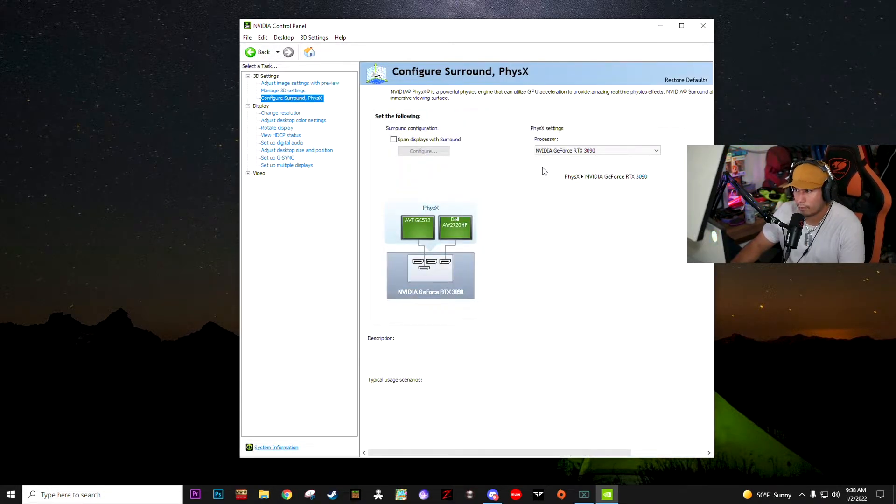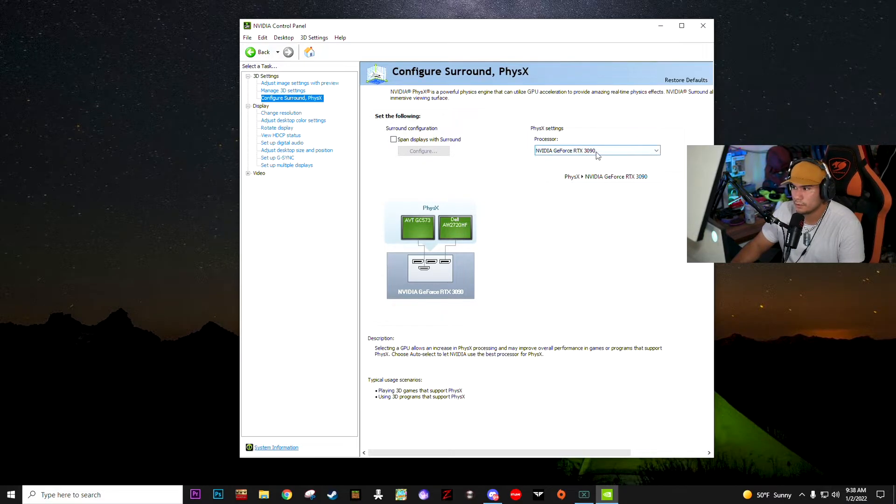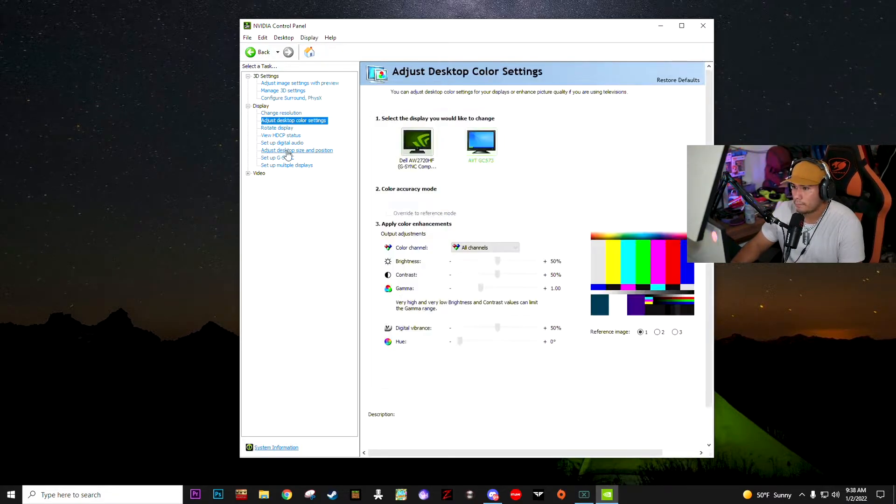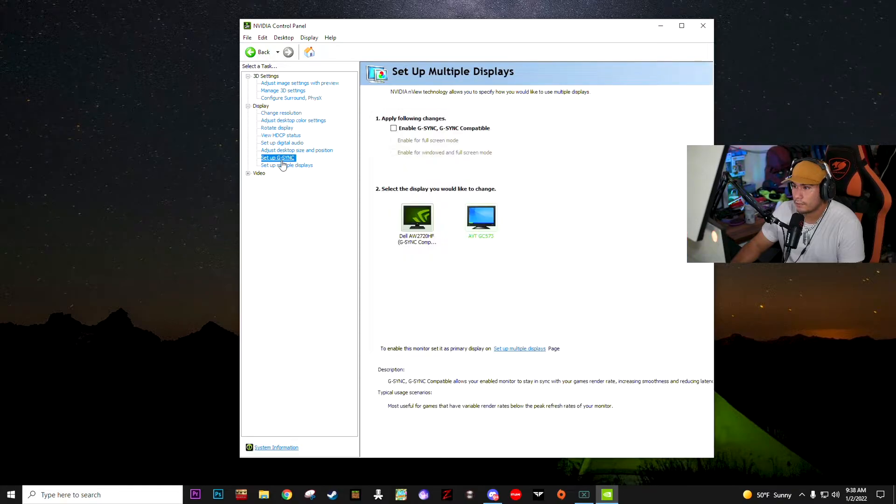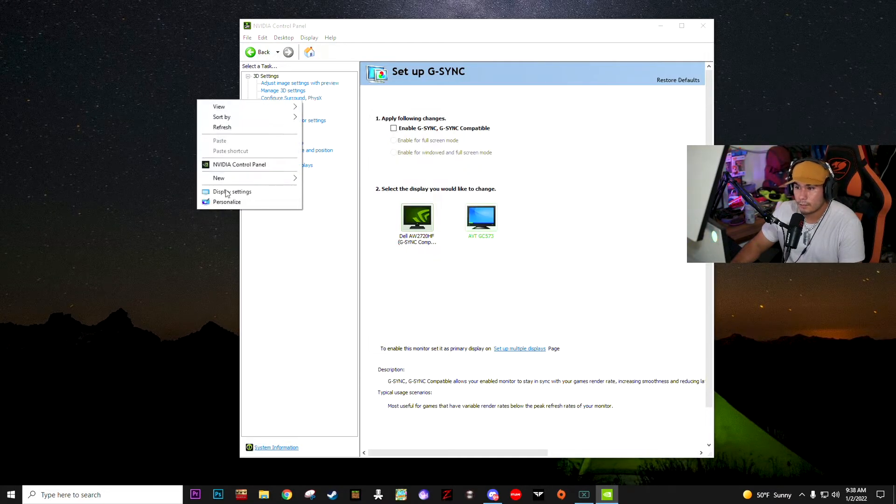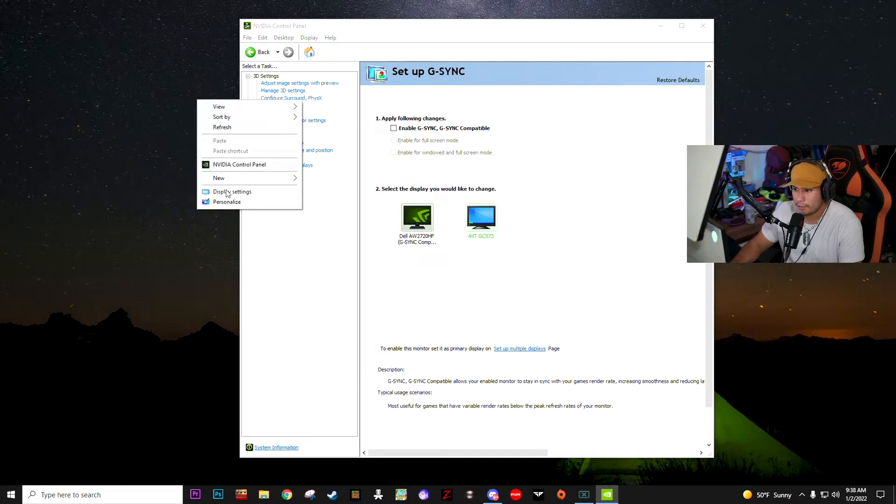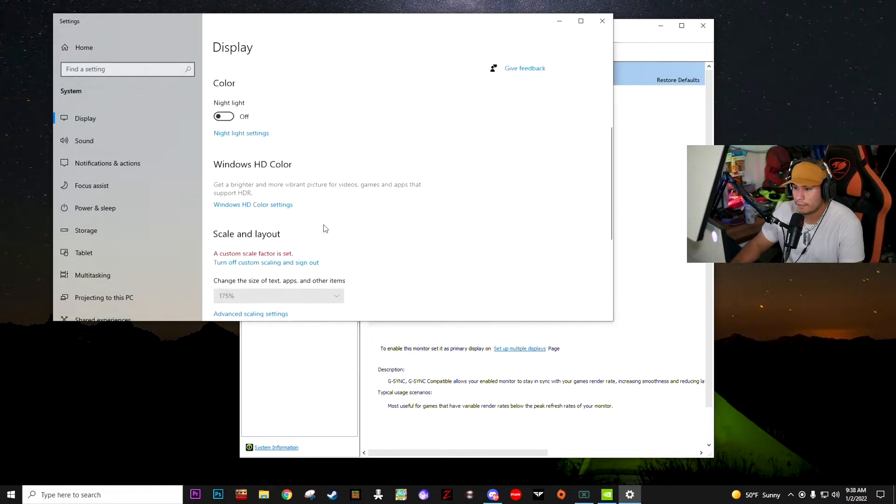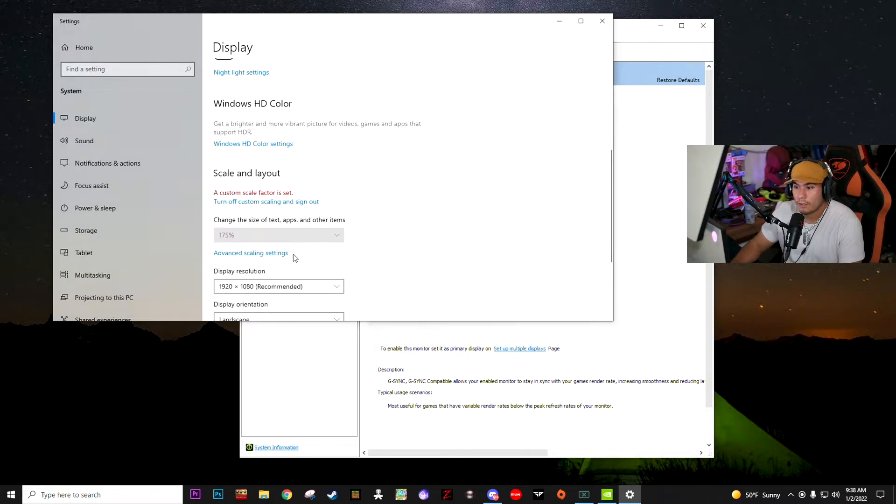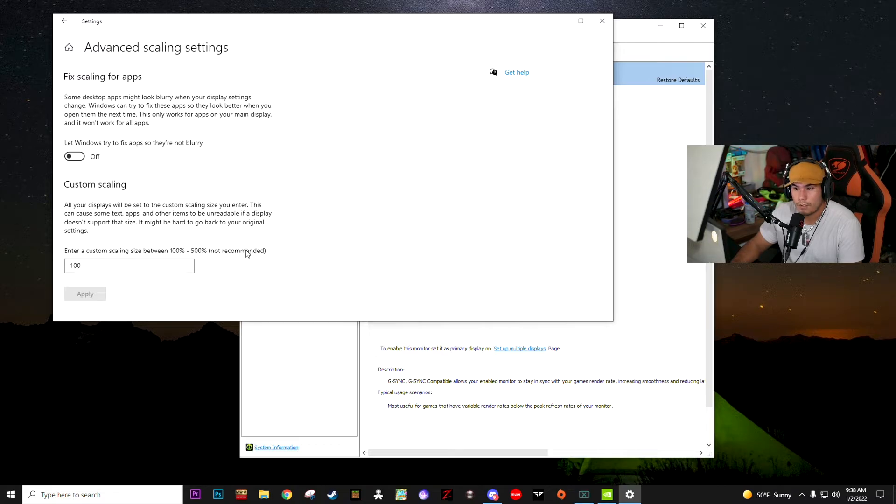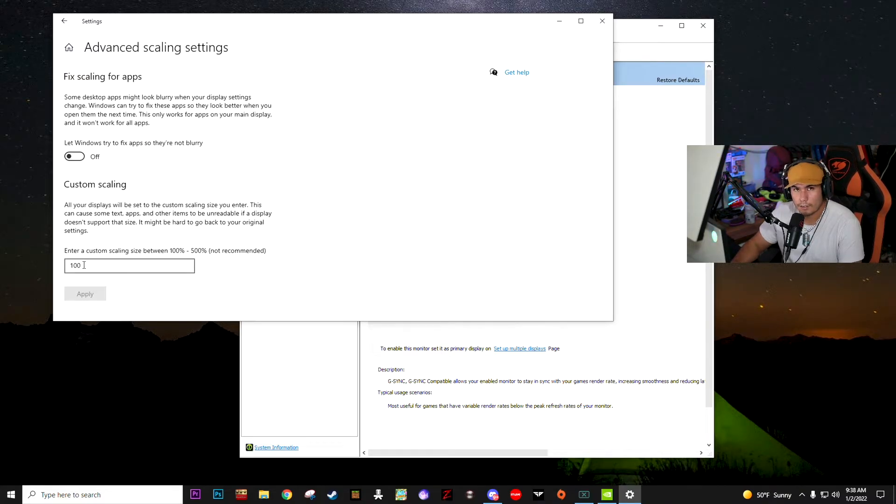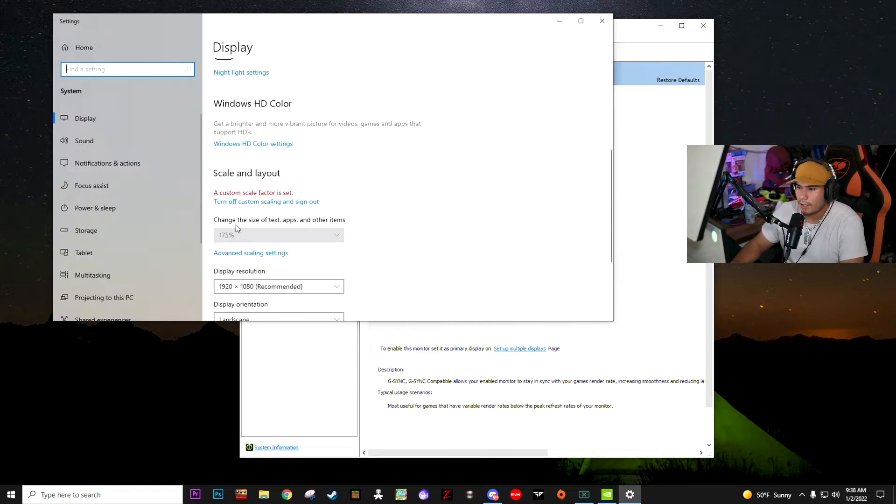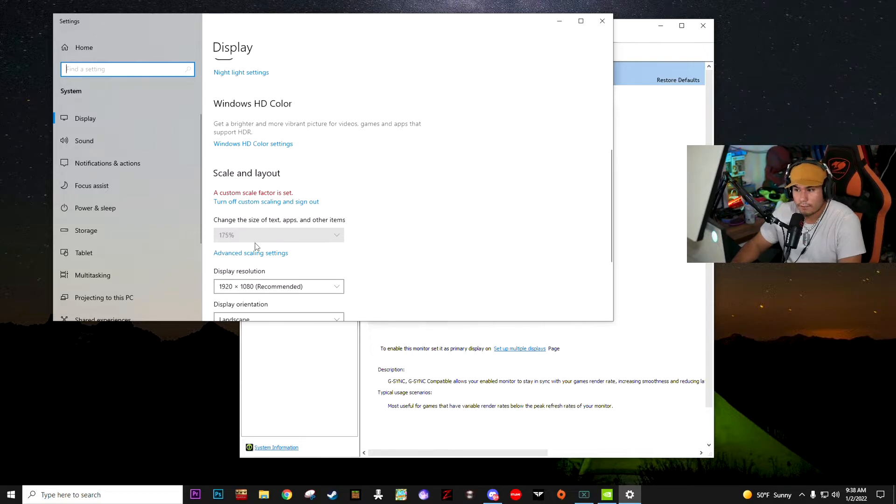Now we're going to go to the display settings. You're going to go ahead and go to advanced scaling. Once you go to advanced scaling, you're going to enter 100, and you're going to click apply. It's going to make you sign out and you're going to sign back in. Do that. And then this is going to be 175. Don't worry about that. It's not going to be 175. Why it says that, I have no idea. It just does that.